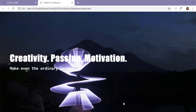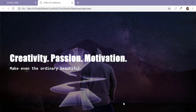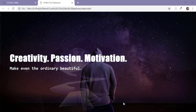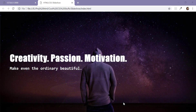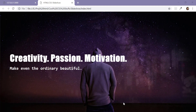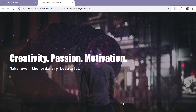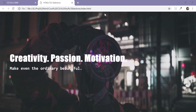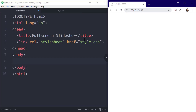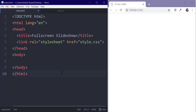Hello everyone, my name is Ashish and you are watching another WebGuy YouTube channel. In this video, we will create a full screen slideshow background using just HTML and CSS without any JavaScript. So without any further delay, let's get started.